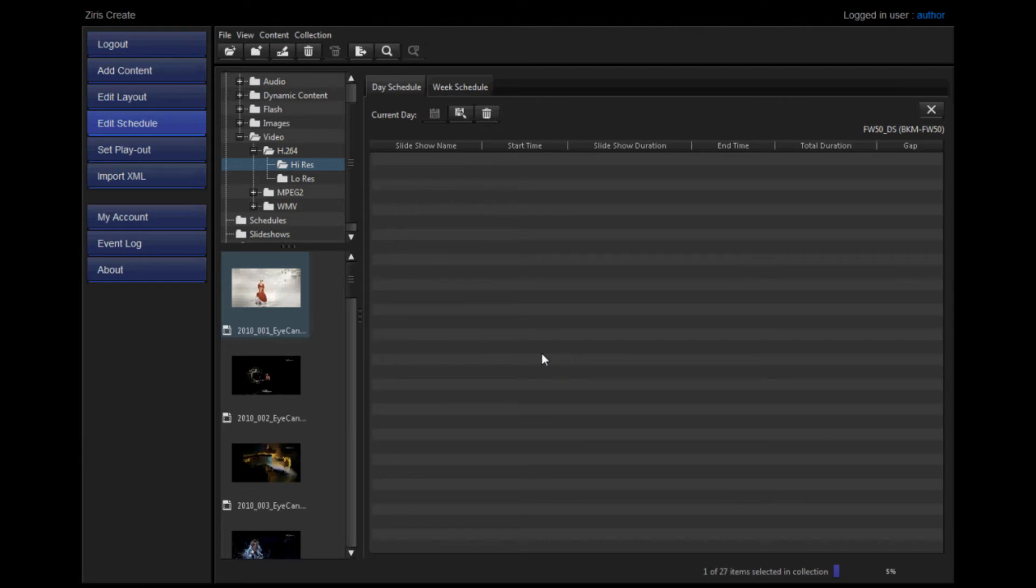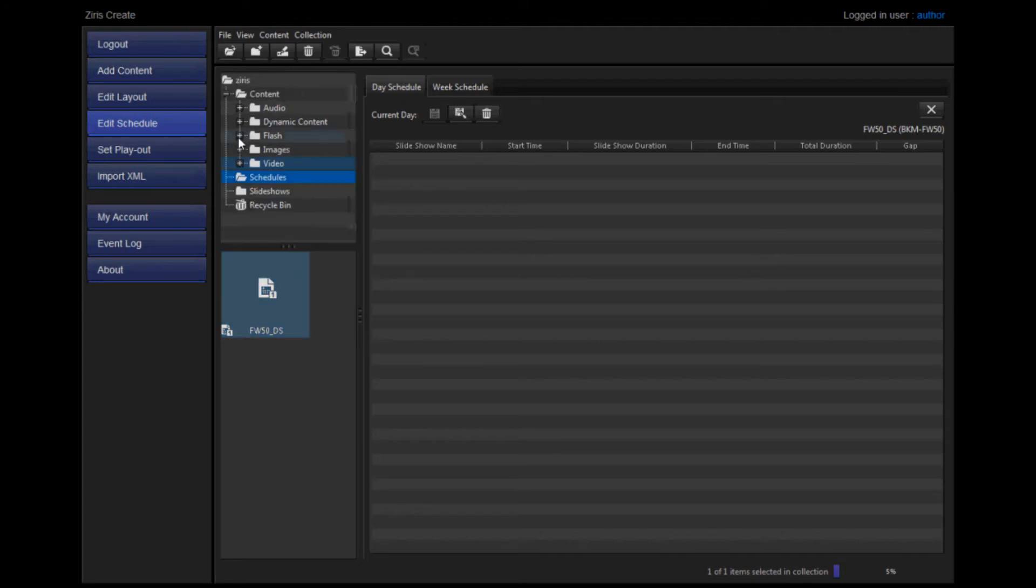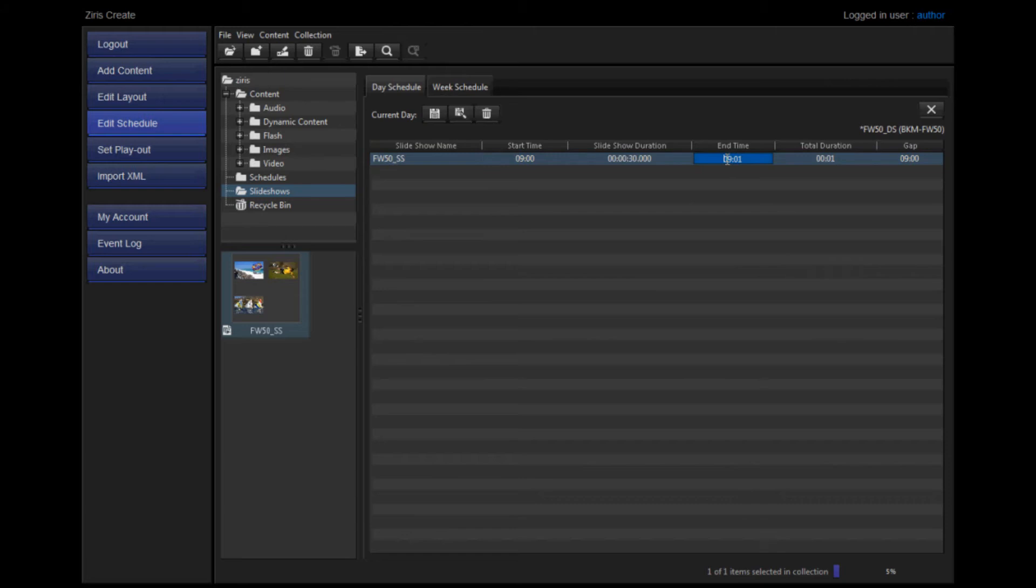Once created, you can locate the new schedule and select it to add your slideshows to. Choose your slideshow and drag and drop it onto the day schedule. You can input the start time and the end time of each slideshow.